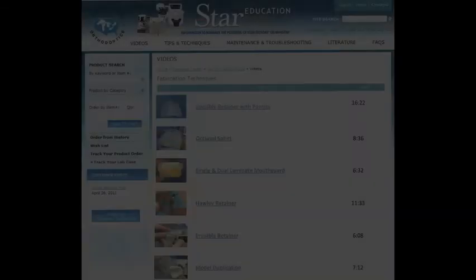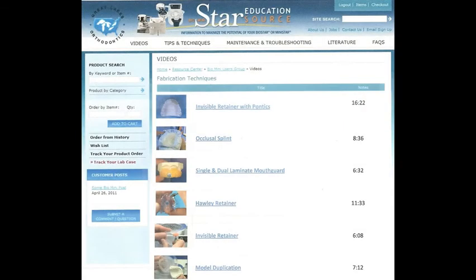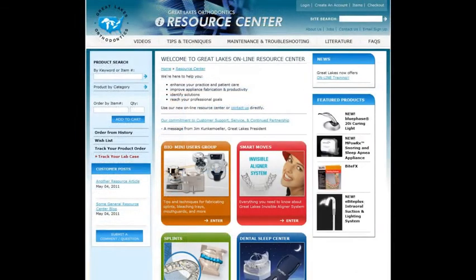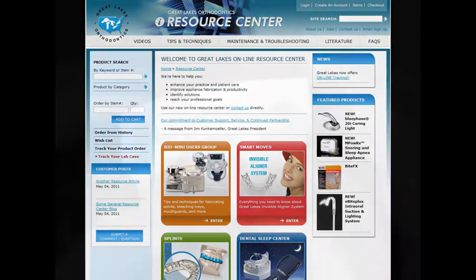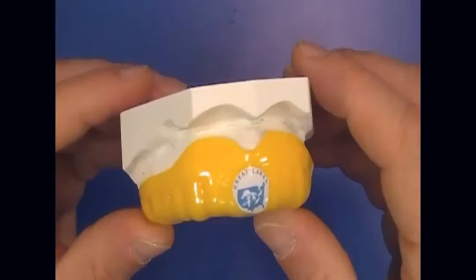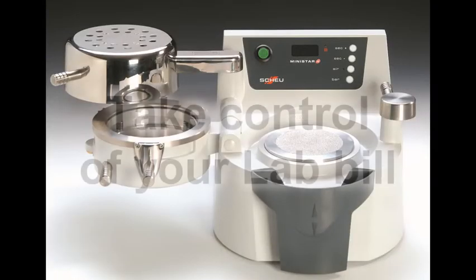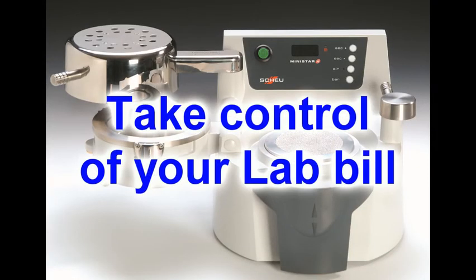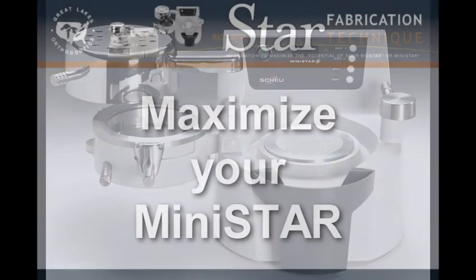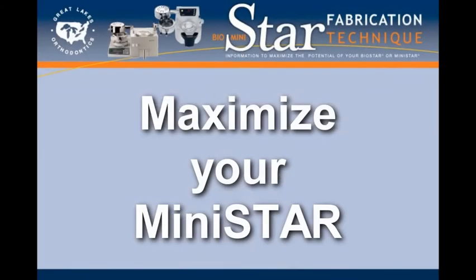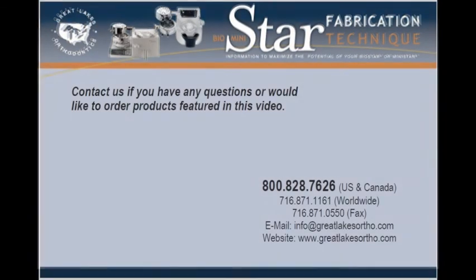These technique videos, along with the other information on the Resource Center, can show you how to get the most from your machine and how to ultimately take control of your lab bill. Maximize the potential of your MiniStar.